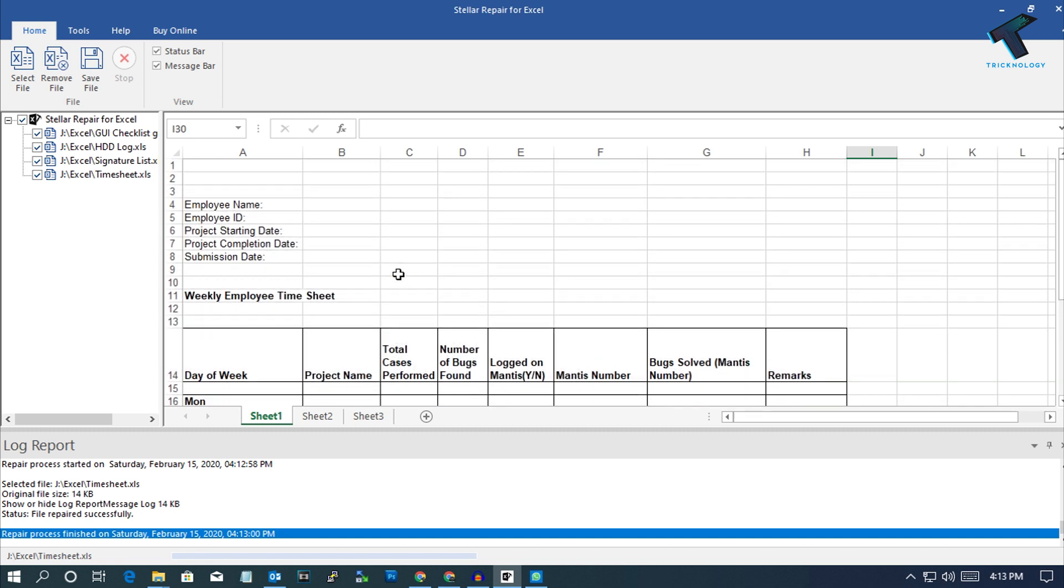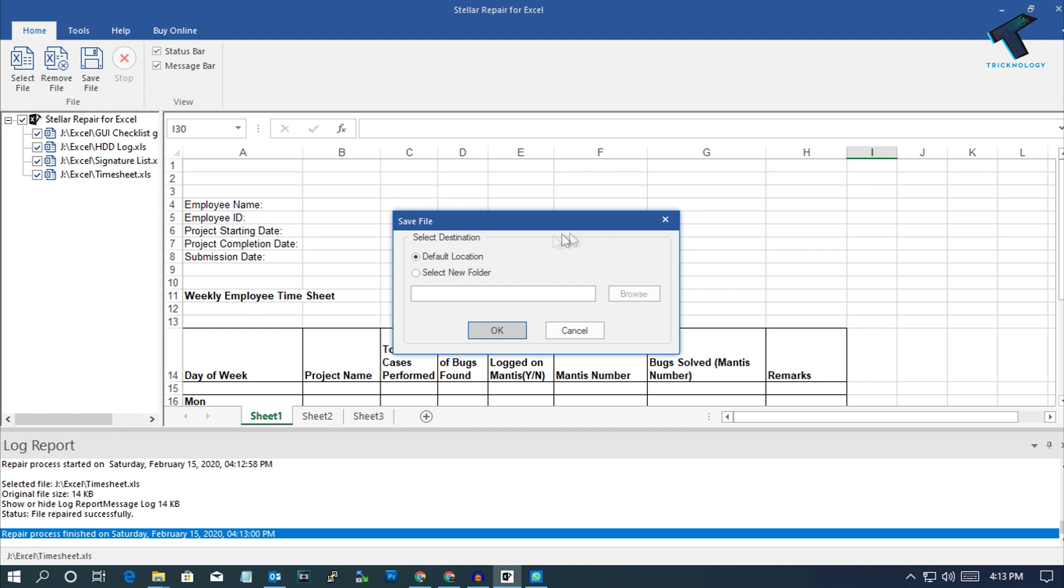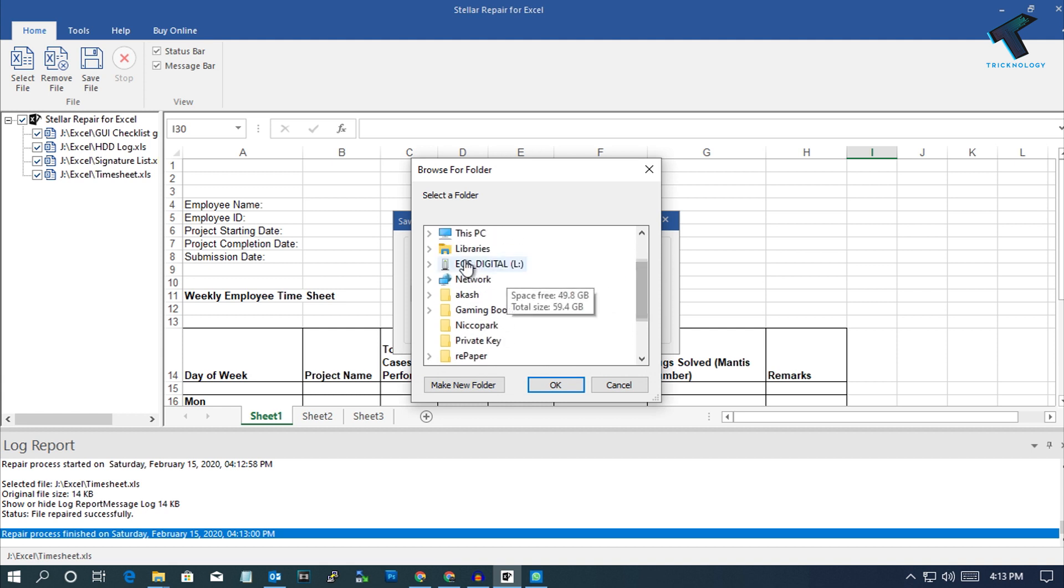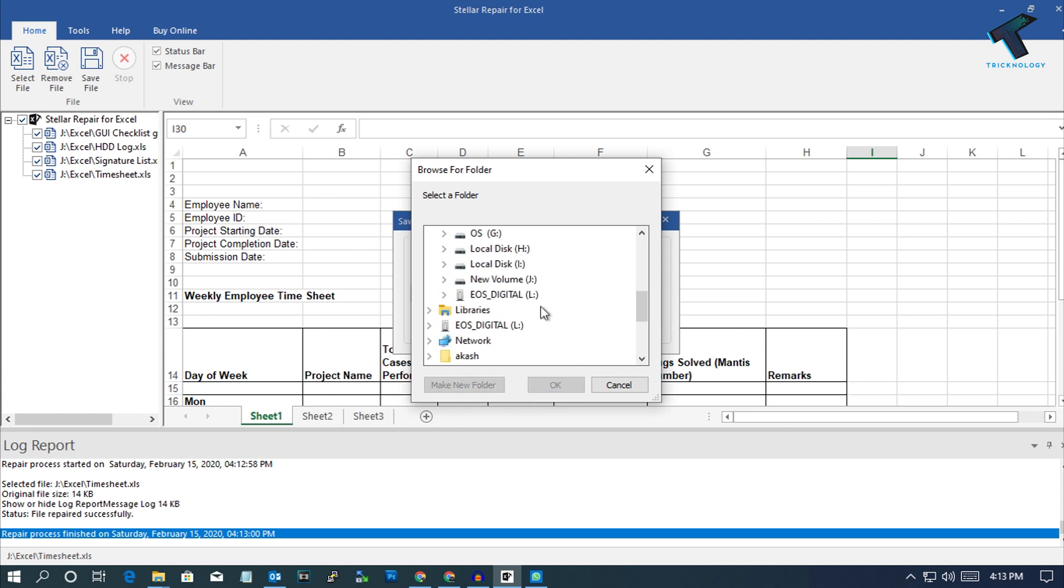Now if you want to save these files, just click on Save File from the left side corner. You will get two options: default location or you can select a new folder. I will select a new folder, go to Browse, and select that location where you want to save that file.